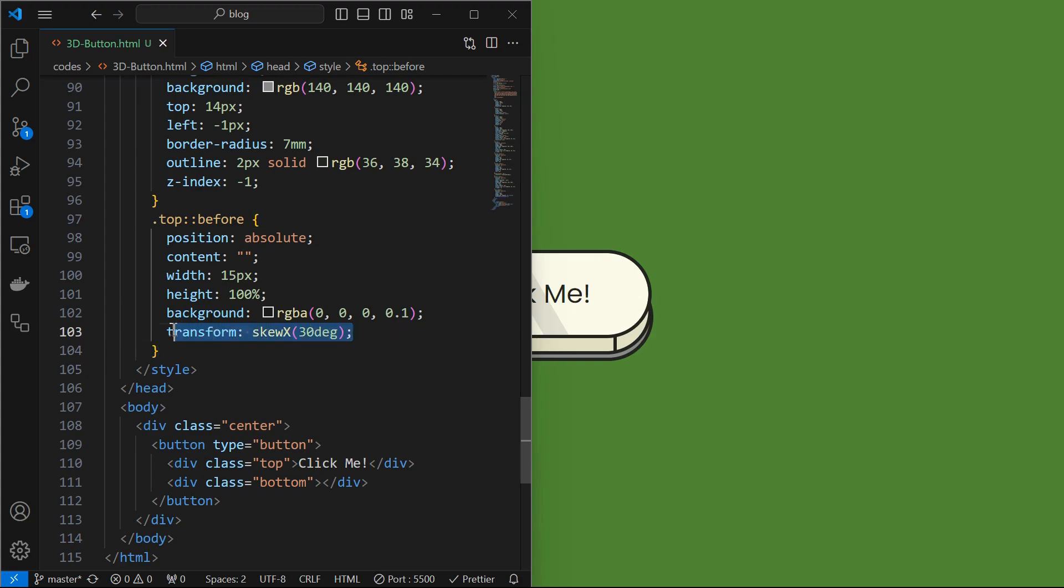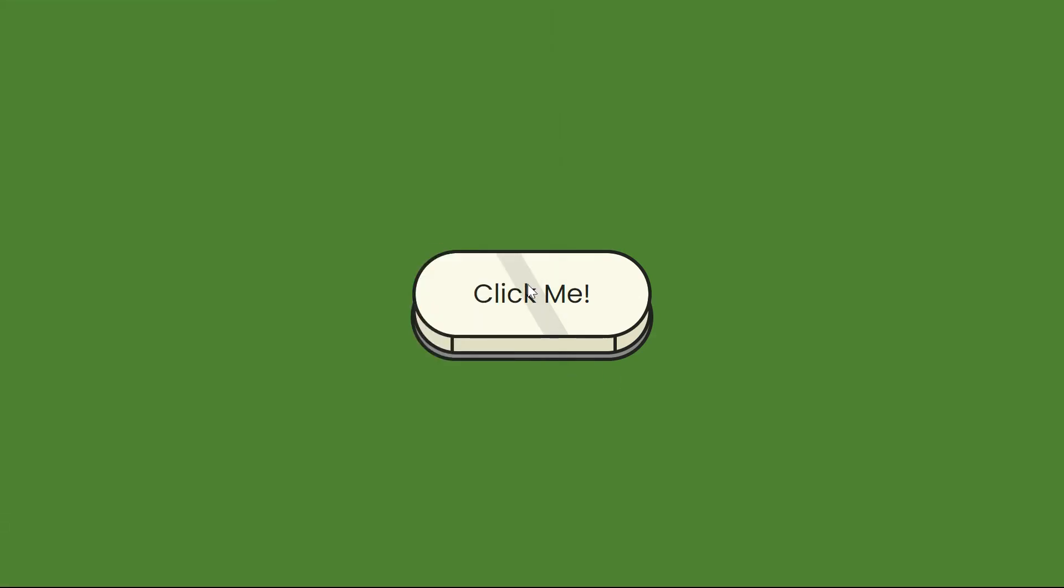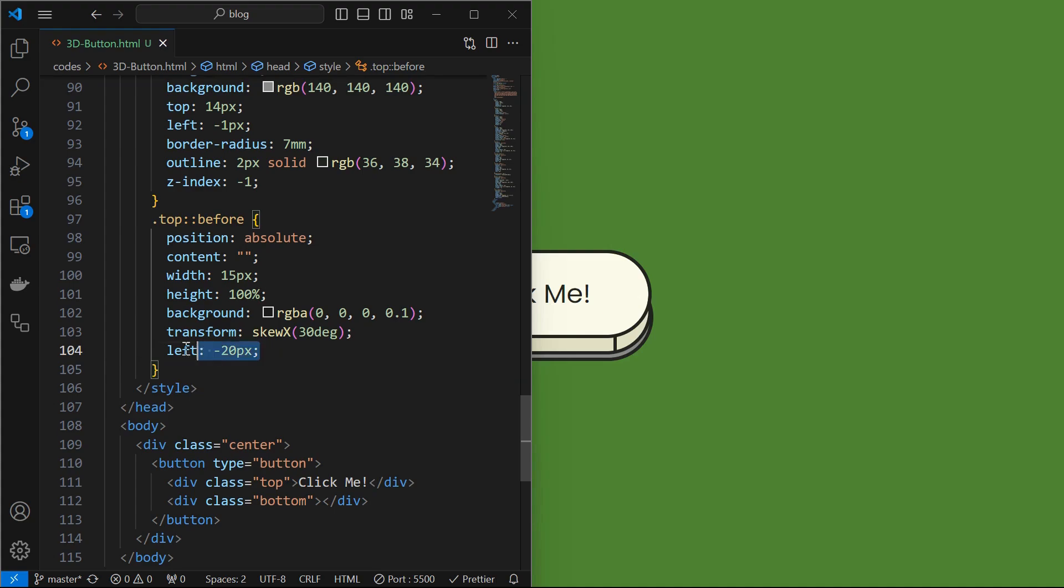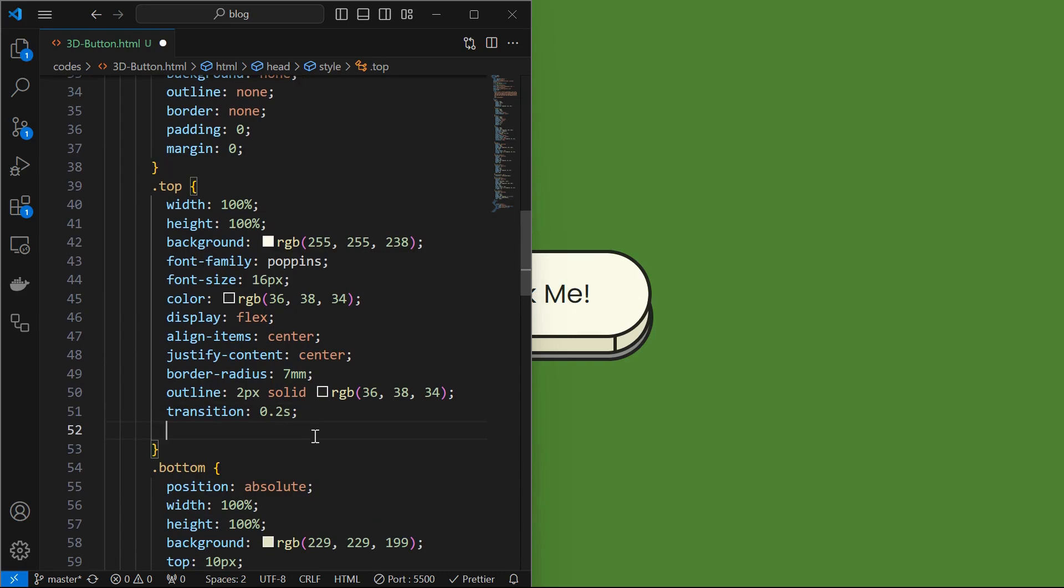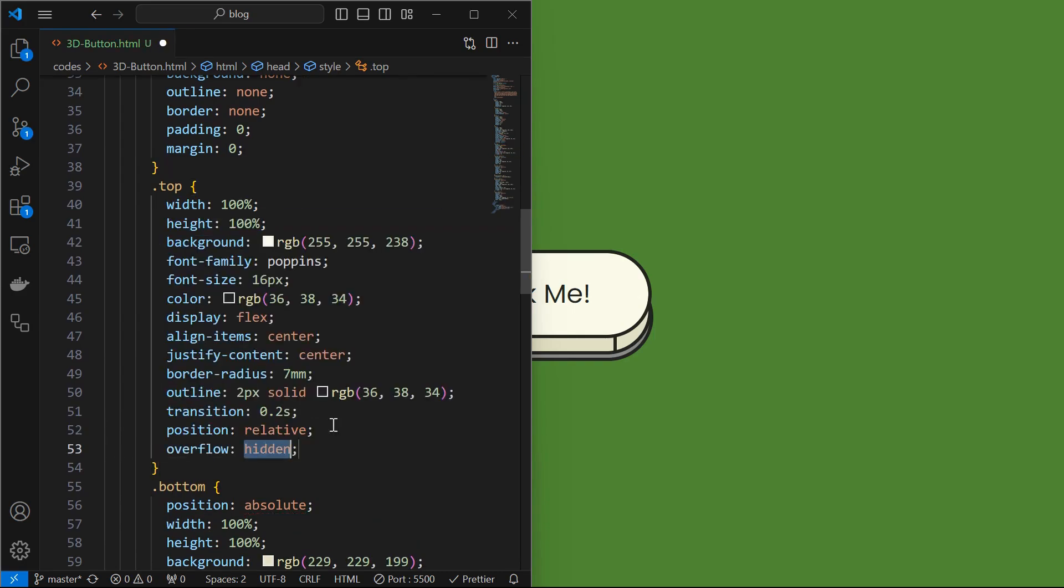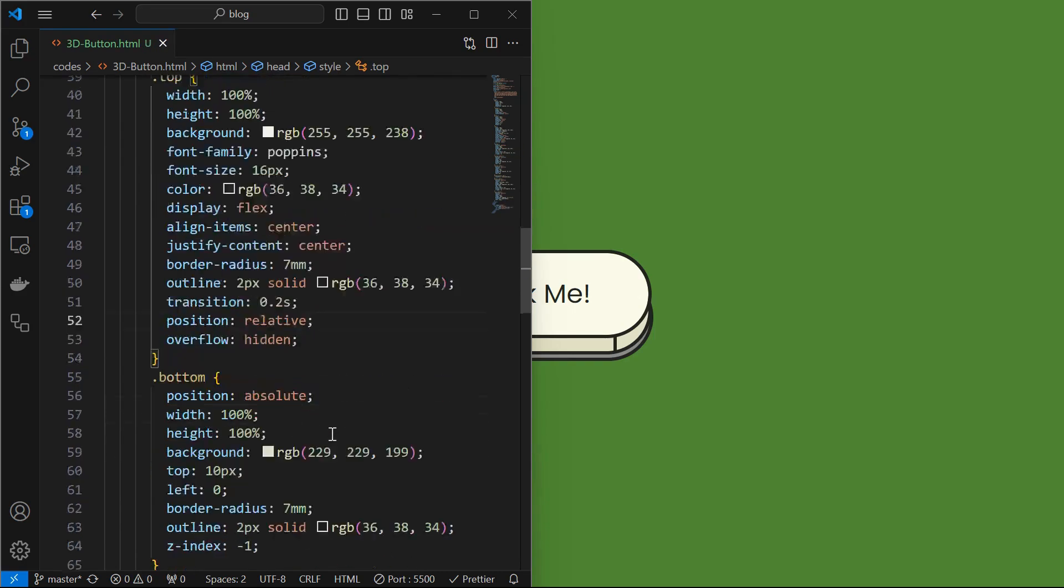Next apply skew transformation in x-axis by 30 degrees. Then set its initial position to left minus 20 pixels, we can see the element outside the button. To make it hidden, set position to relative and overflow to hidden for the top element.